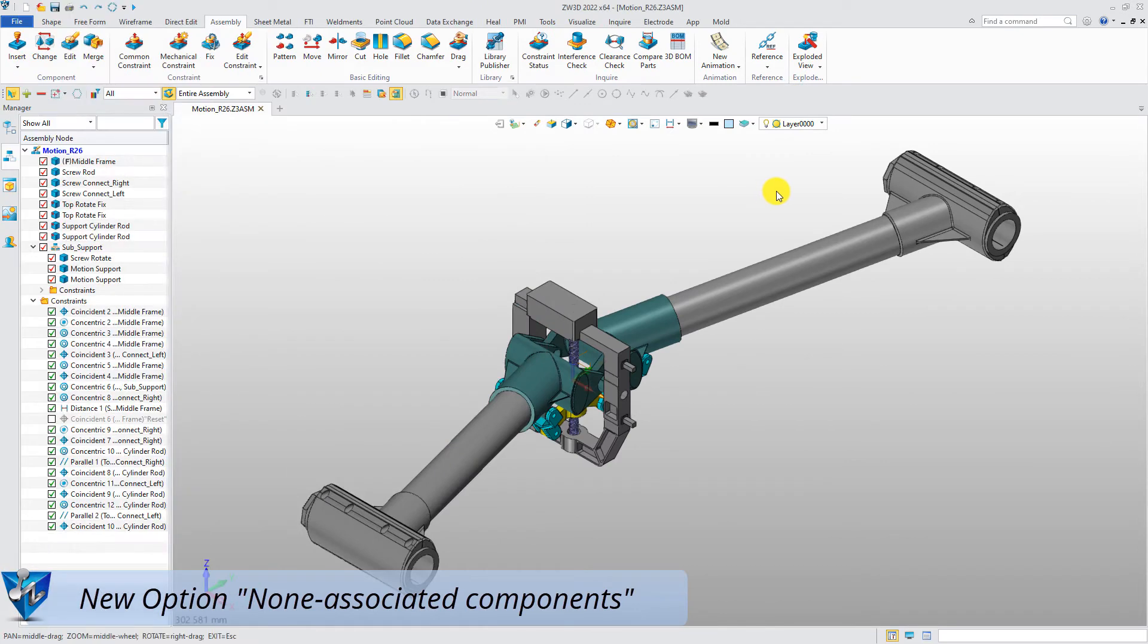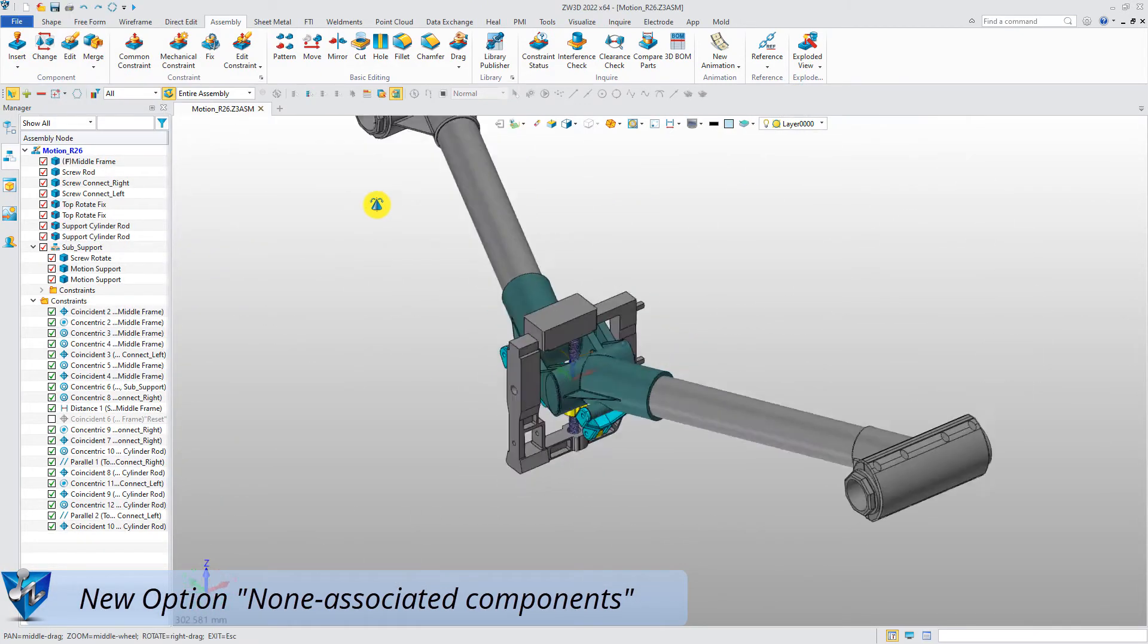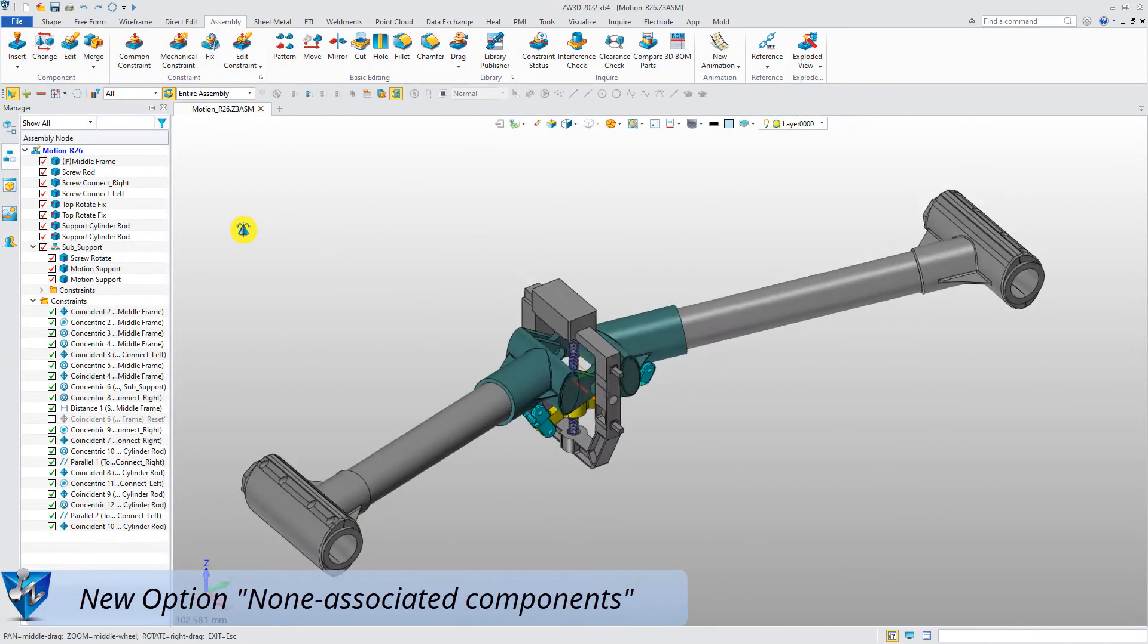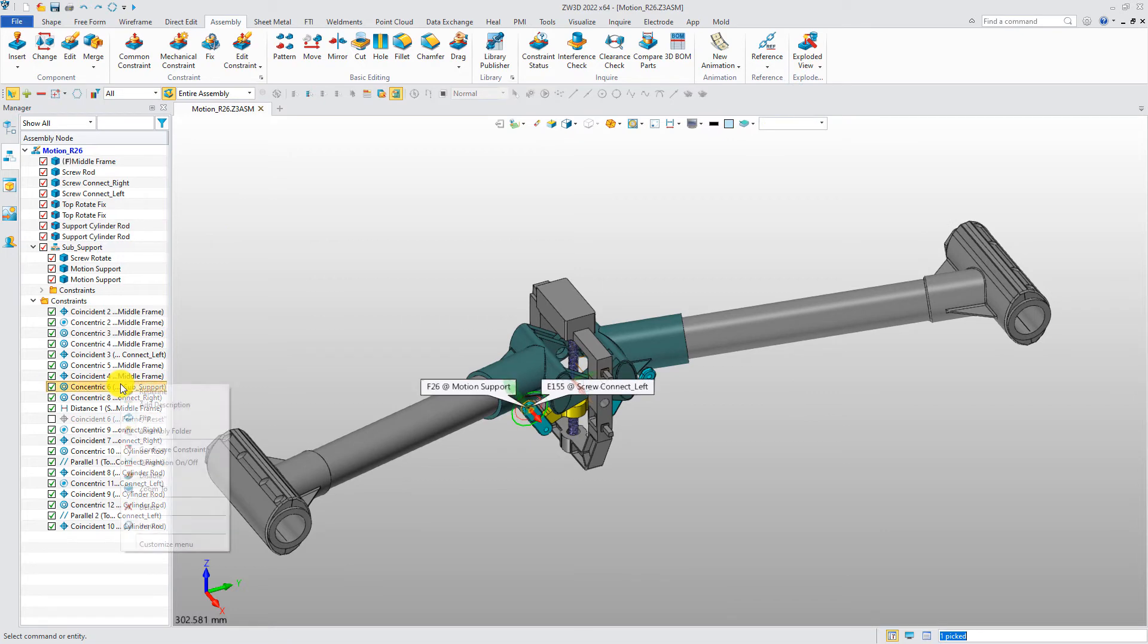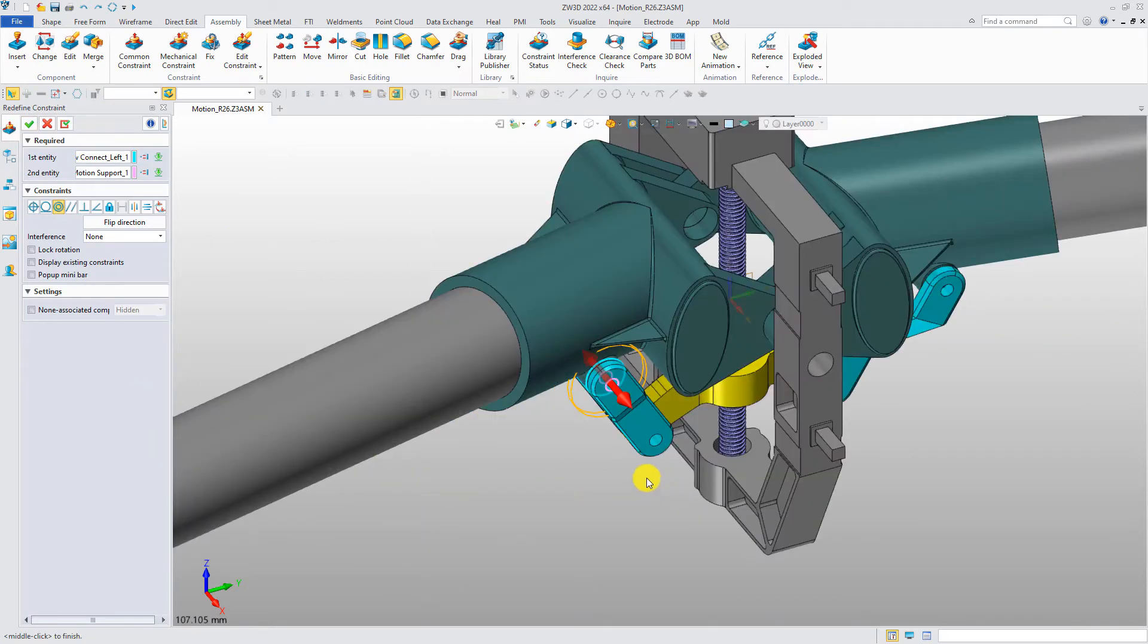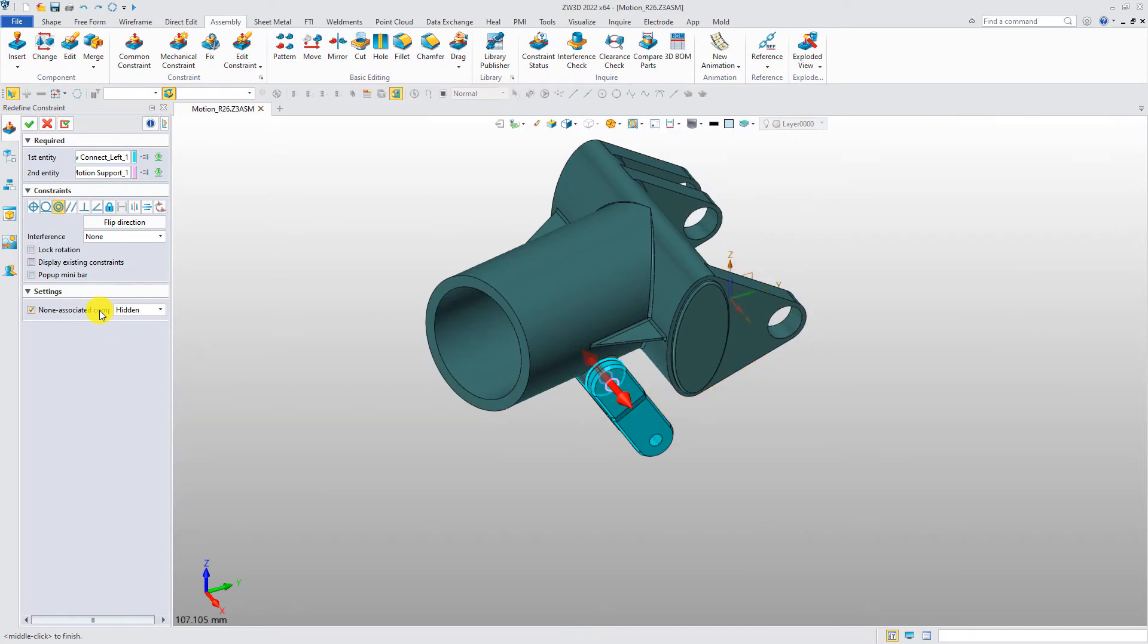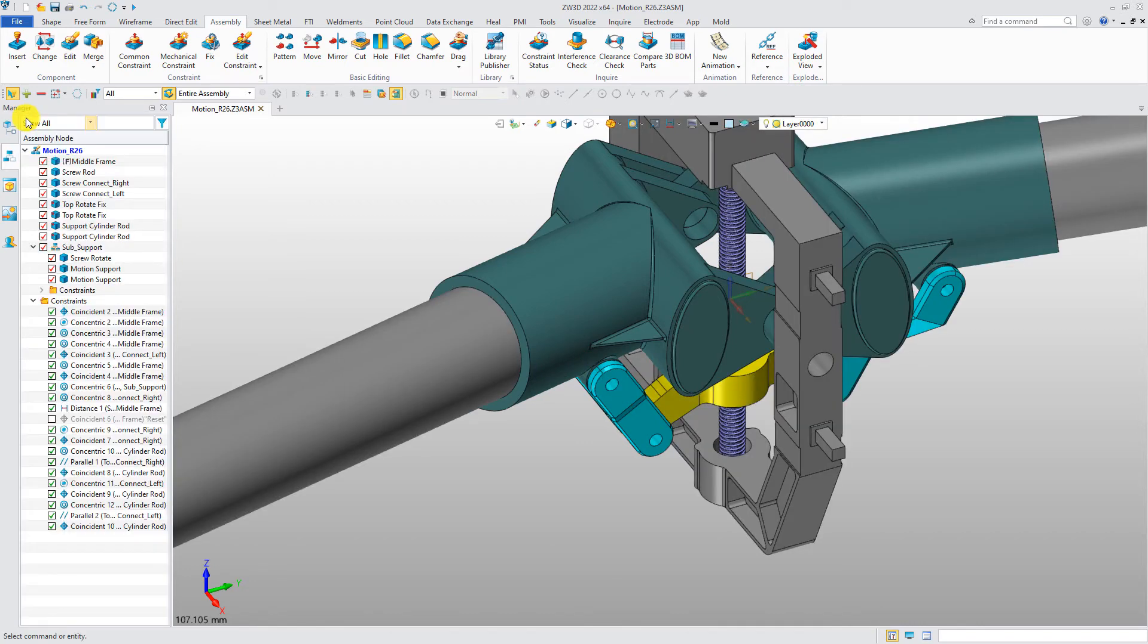Next is the new option: non-associated components. Redefine a constraint. Click non-associated component options. The irrelevant components will be displayed in other ways, such as hidden.